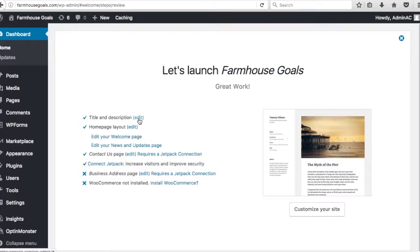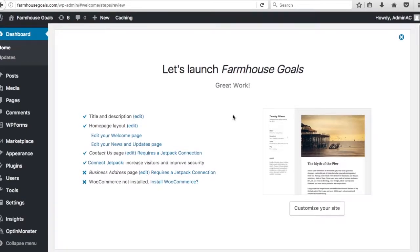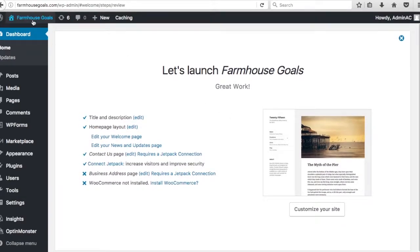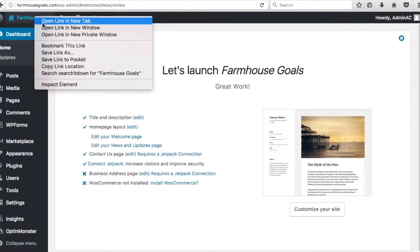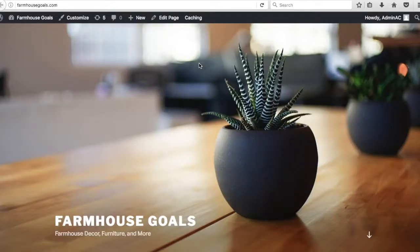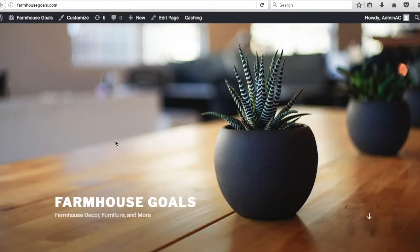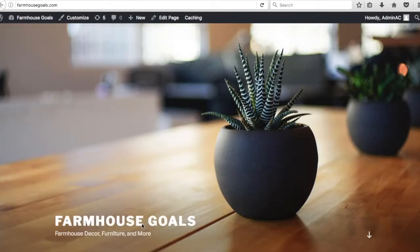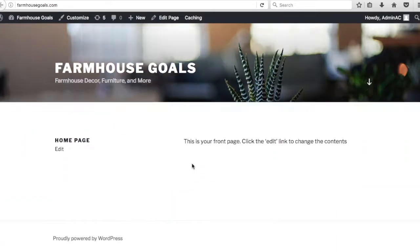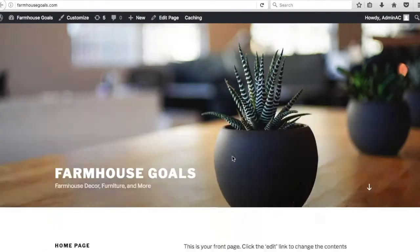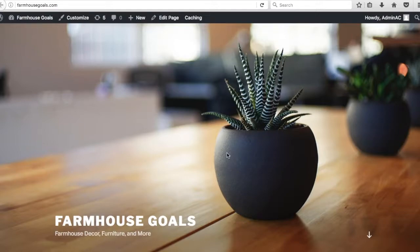So basically now we're all set up. You can update your title and description, home page layout, all these different things here if you want. But for now, let's just open our website. Should have something listed here. I didn't do any of this right now. This is just the default installation they have. Farmhouse goals. You'll see the tagline we did here, decor, furniture, and more. This is my front page. There's obviously nothing on here yet. So we have WordPress completely installed.